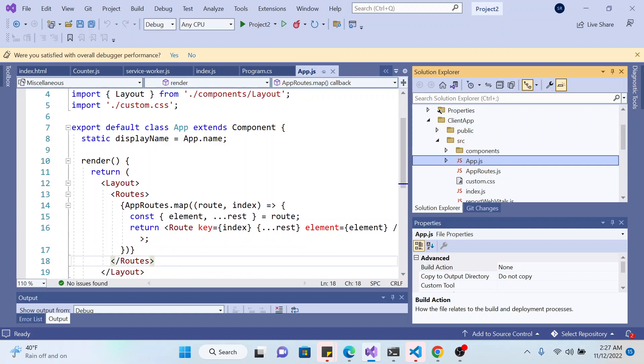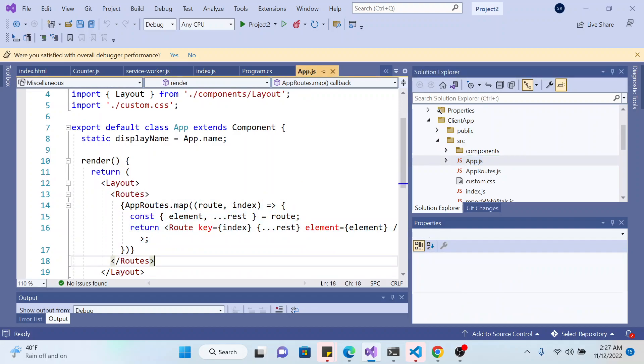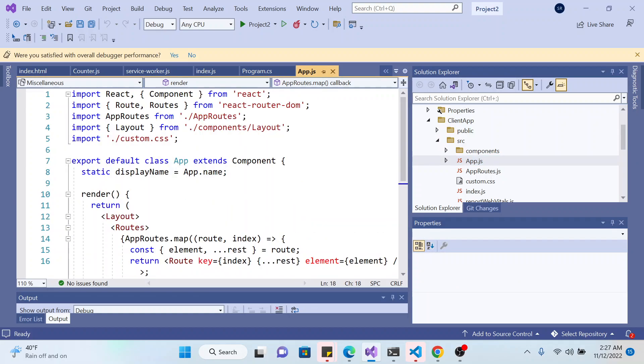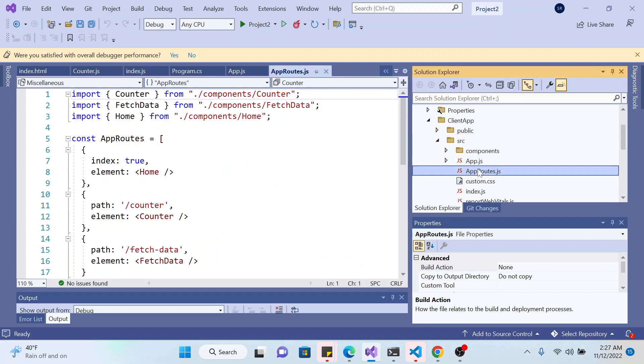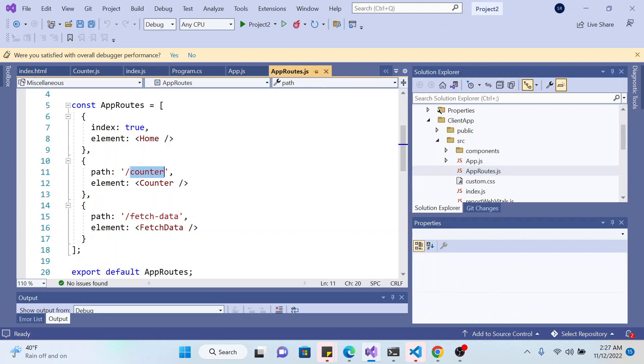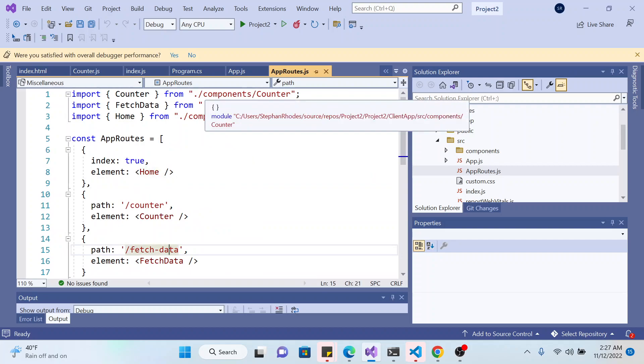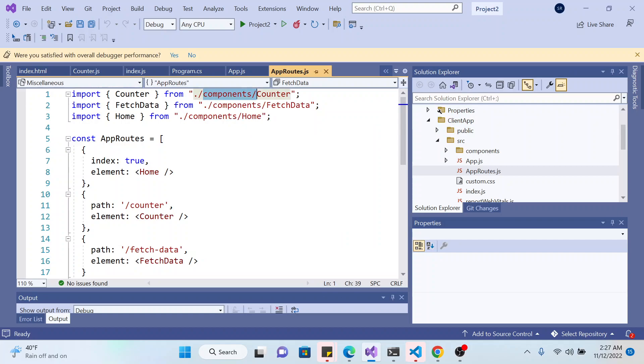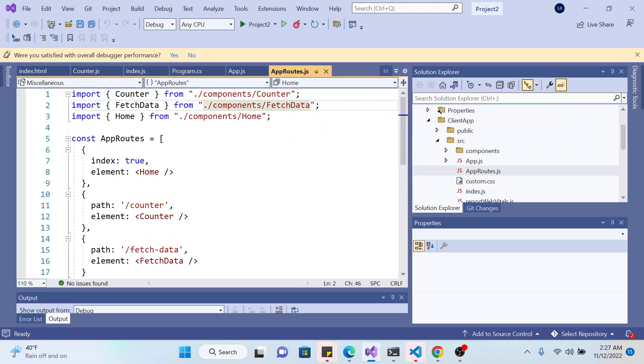So this is the route. The route comes from app route.js and those are the links: the counter, fetch data, and the home link. And all of this comes from the components folder which is fetch data, counter, and home.